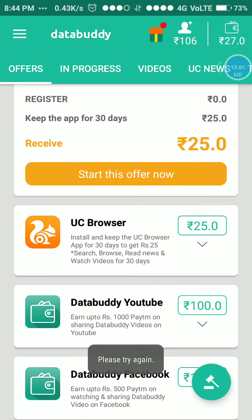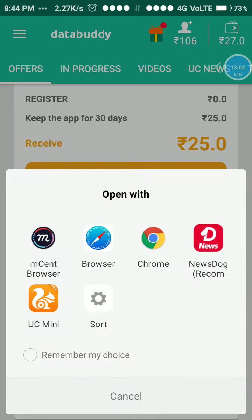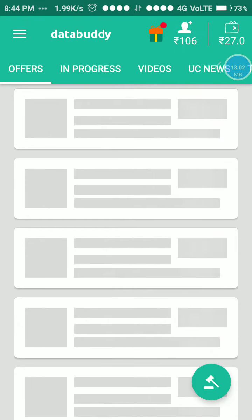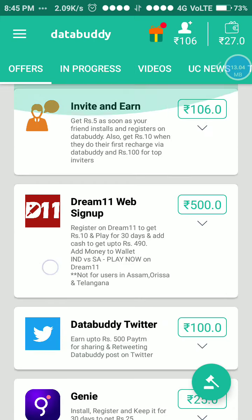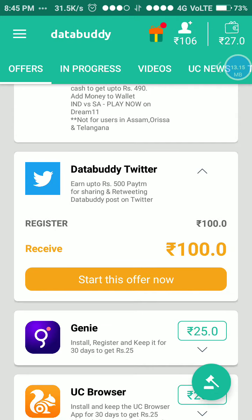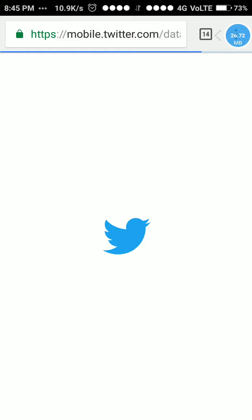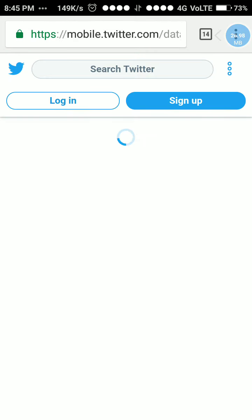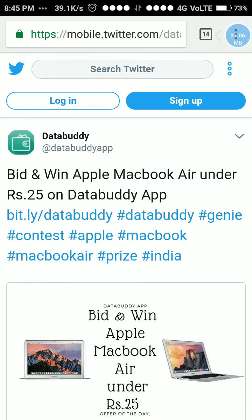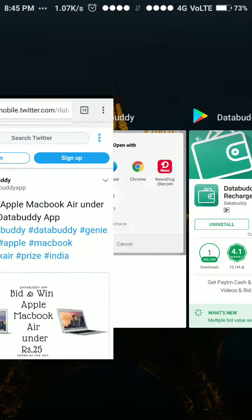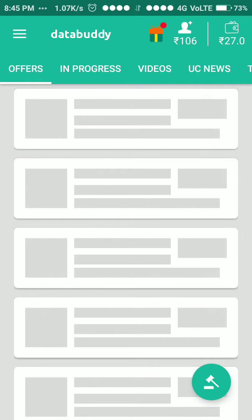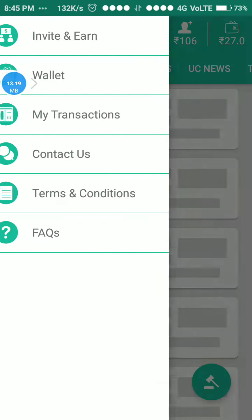My internet connection is not good so it is not loading. I will try again by refreshing. I have to double-click, then open Chrome, log in, sign up, and post about it. Once I have posted, I will get the 100 rupees. I already posted so I can't do it again now.